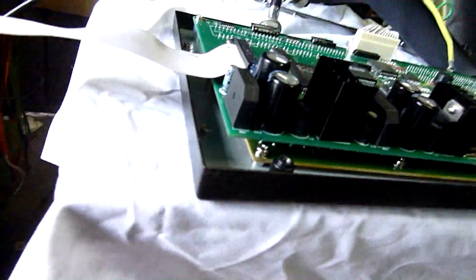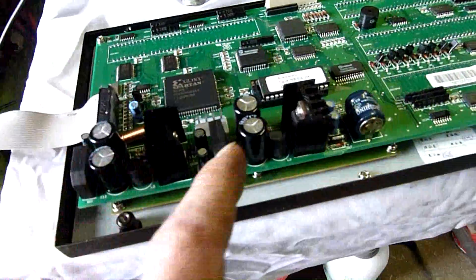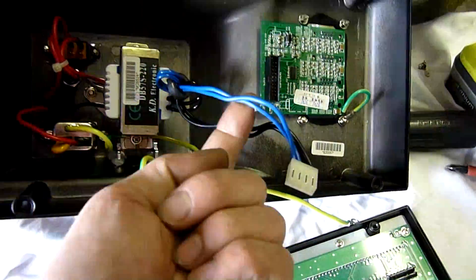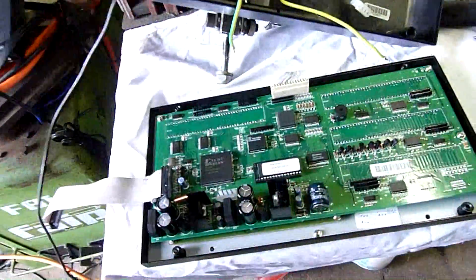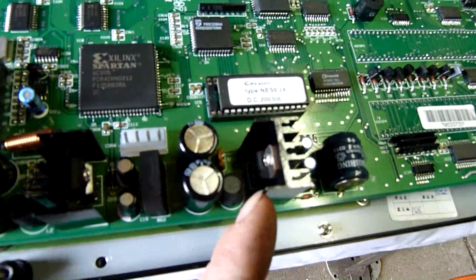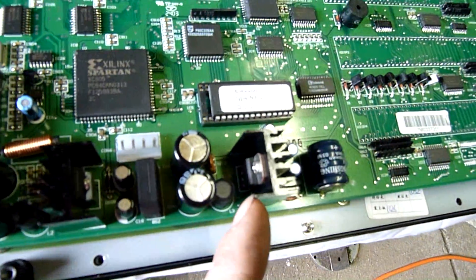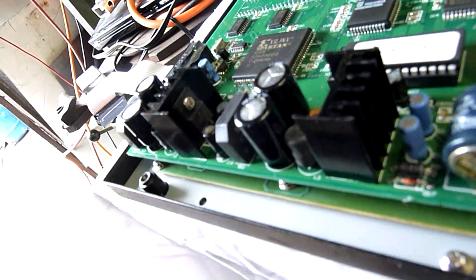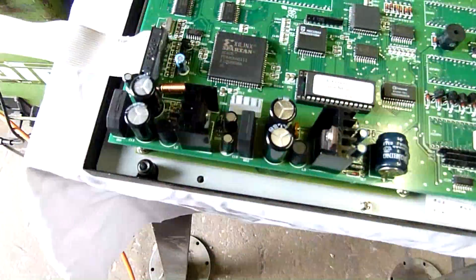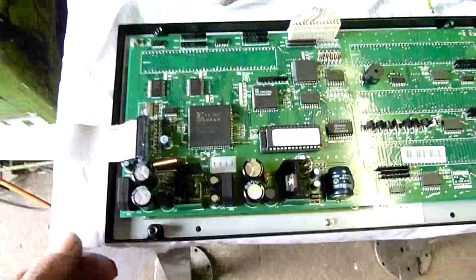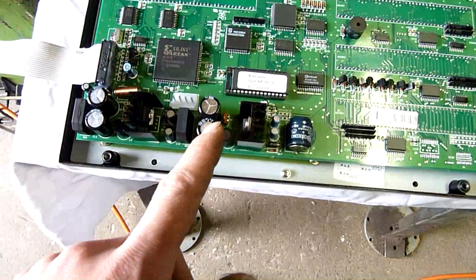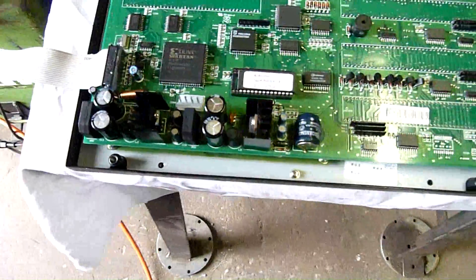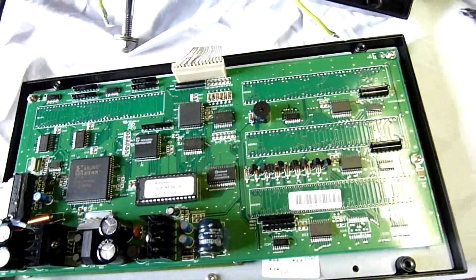So there's a rectifier there and a rectifier there. I'm guessing this transformer is both 12 and 5 volts. The regulators will tell me that one. There's a 12. That's a 5, I think. Actually, the caps are 16 volt and 25 volt. Two different voltages.